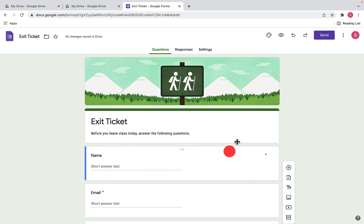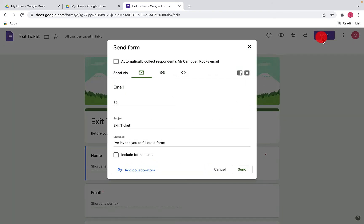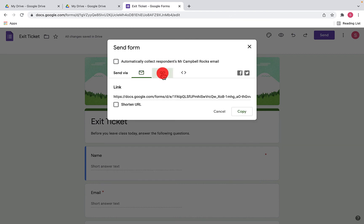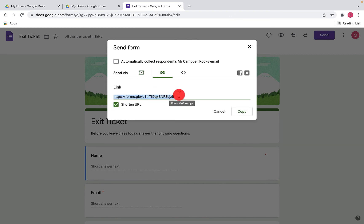So once all of this is done, you would then send this out. You could share it on Google Classroom. You can send it through email. You can throw it in Canvas or all of the LMS programs that you have. You would just create the link here. I usually like to shorten them. It's just easier so I can send that out, maybe in a QR code or something like that.